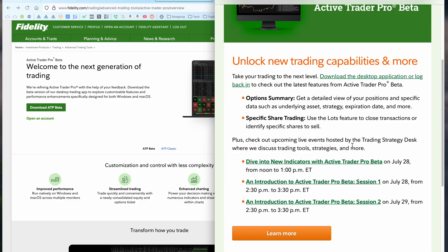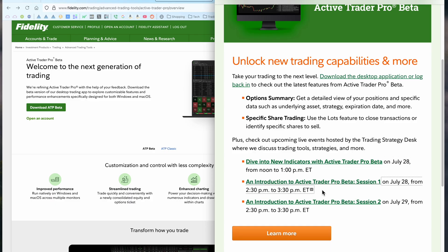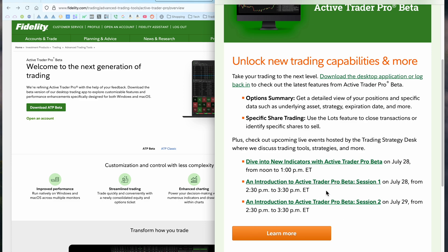And they have a couple live events hosted by the trading strategy desks where we discuss trading tools, strategies, and more. New indicators with ATP, July 28th from noon to 1. Introduction to ATP beta session 1, July 28th from 2.30 to 3.30. Now, it's possible that these are the same thing, they just have two sessions, but that's a lot of seminars for one afternoon.